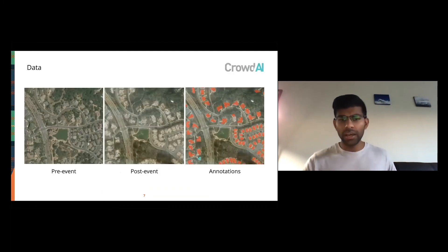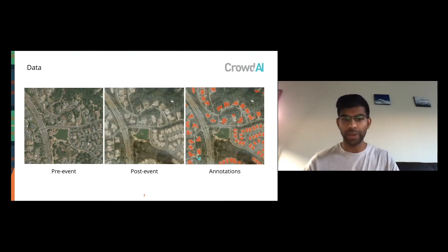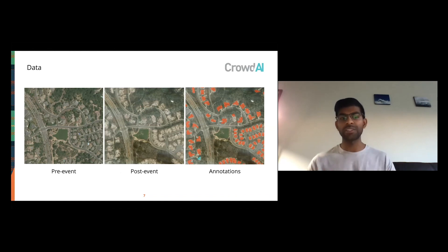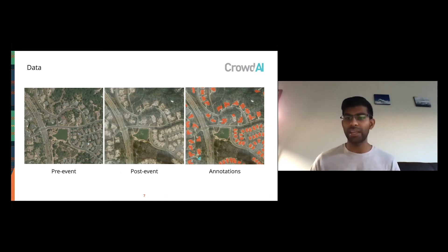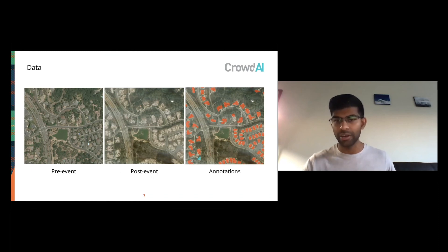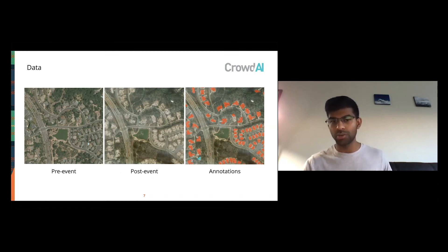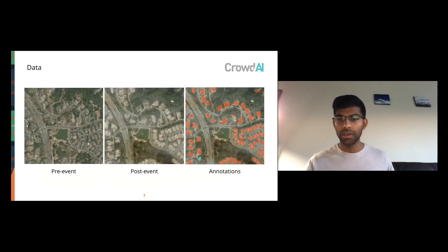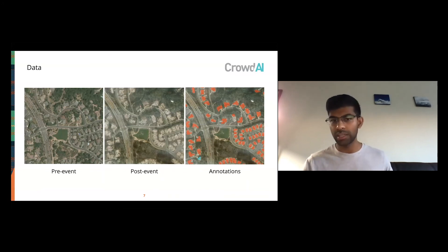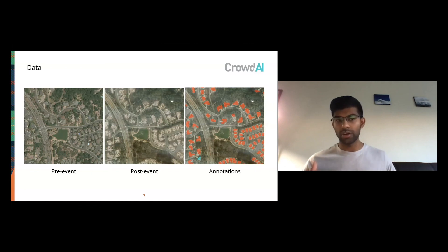Here's a view of the data. We partnered with CrowdAI to get all data annotated. The dataset comes in pre-event and post-event imagery pairs — same area, ortho-rectified, with a time difference before and after the disaster. In this fire example, buildings shown in red were completely destroyed, rated as a three on the Joint Damage Scale. One building in the bottom left is shown in blue because, as visible in the post-event image, it was completely undamaged. We have over 850,000 annotations like this in the XView2 dataset.